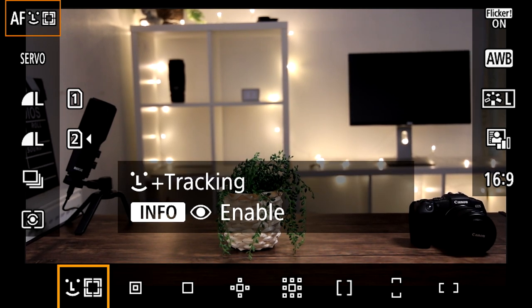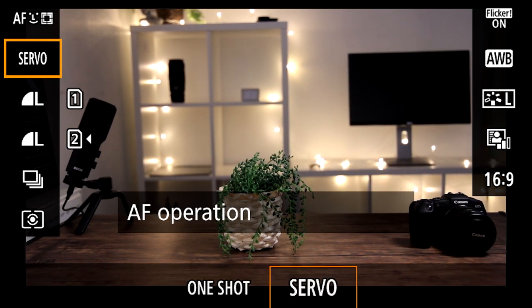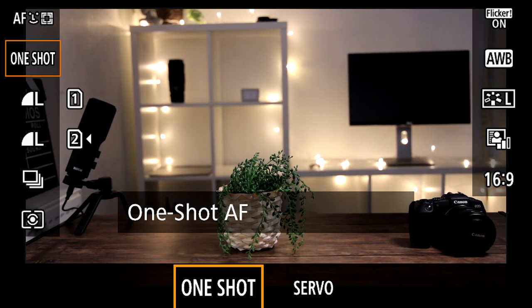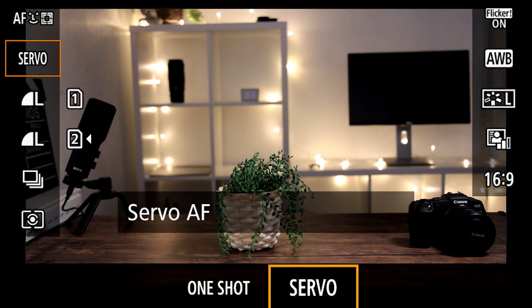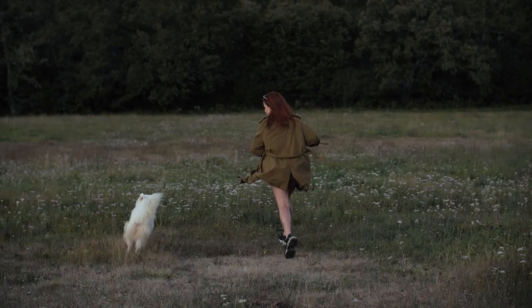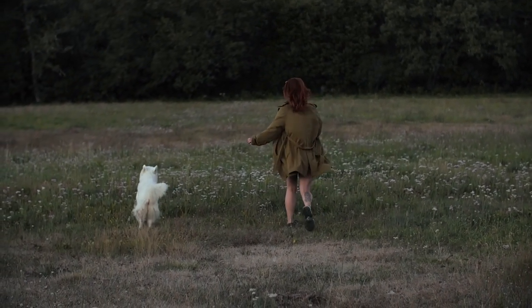Next up is autofocus operation. Keeping this nice and simple, the first one is one shot autofocus. If you're shooting a subject video or photography which is standing still, keep it on one shot. If it's moving and you want your camera's autofocus to track the moving subject, make sure it's on servo.